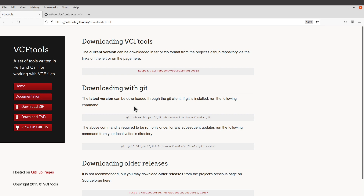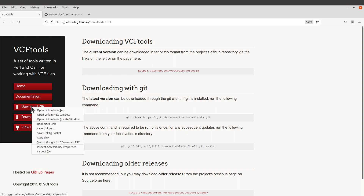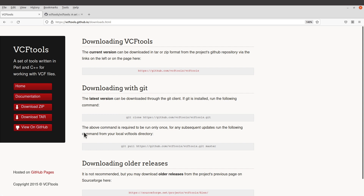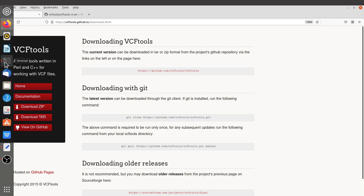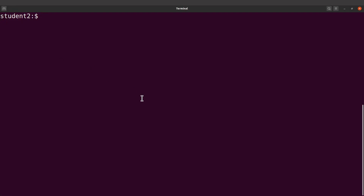But because I'll be working on a terminal, I'll just get a download link. I'll go to the same file, right-click and then copy the link. And then I'll go to the terminal and download it.